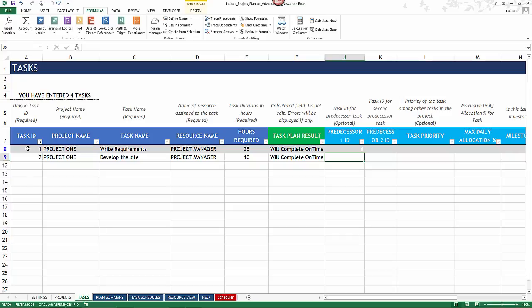In this scenario, task one depends on task one, meaning task one cannot start until task one is complete — which is clearly impossible. It's very important to remove the circular reference. Once resolved, the status bar will no longer show it. A task cannot depend on itself.